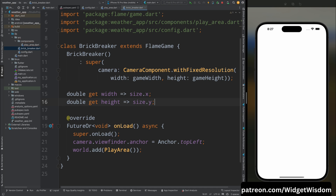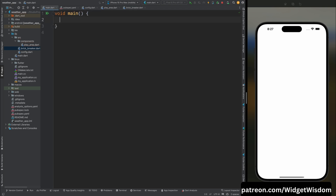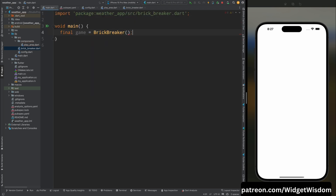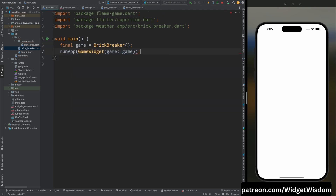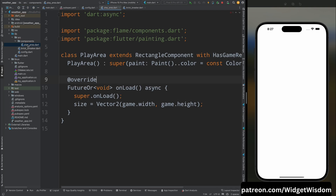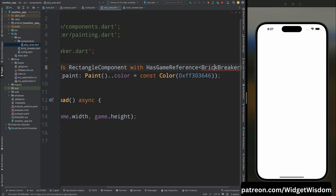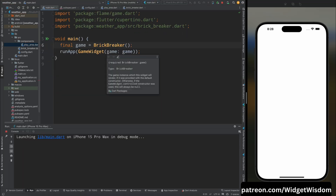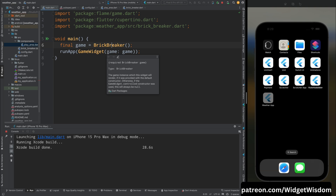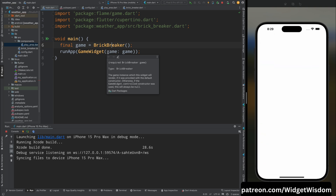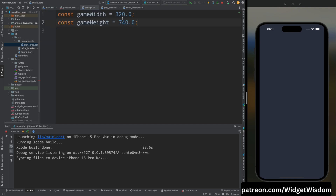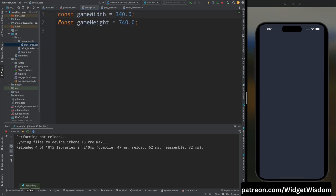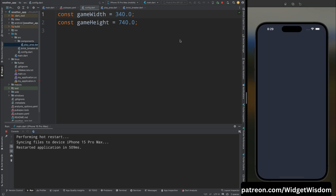Go to main.dart and inside the main function, create an instance of the BrickBreaker class, then create a GameWidget and specify the game property. Go to the PlayArea class and import the BrickBreaker class. All errors should now be resolved. Run the application — we have our play area on the screen. The width was a bit small so I increased it to 340.